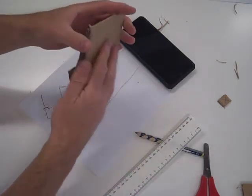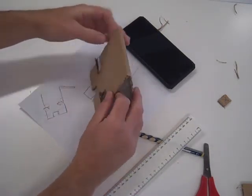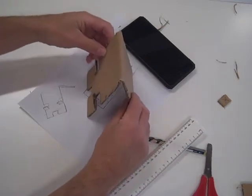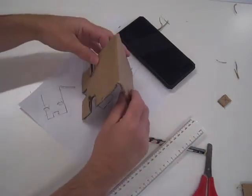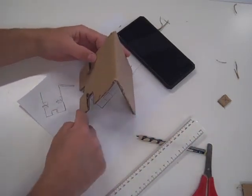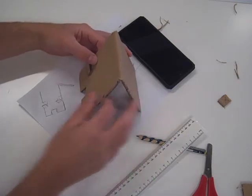Fold that backwards. Because it's cardboard it's going to want to lay flat and it's not going to take the weight of the phone, so I'm just going to add a couple of bits of tape just to keep it upright.